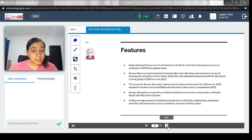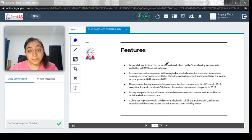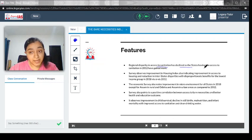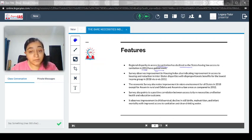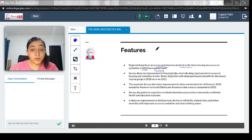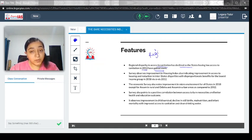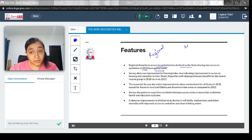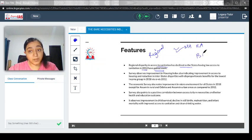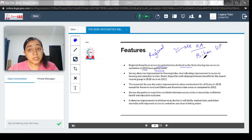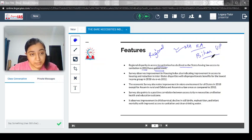Regional disparity in access to sanitation has declined, as states having low access to sanitation in 2012 have gained more. Regional disparity means that some states like Maharashtra and Karnataka would have better access compared to Bihar and Uttar Pradesh, but this gap is now filling.